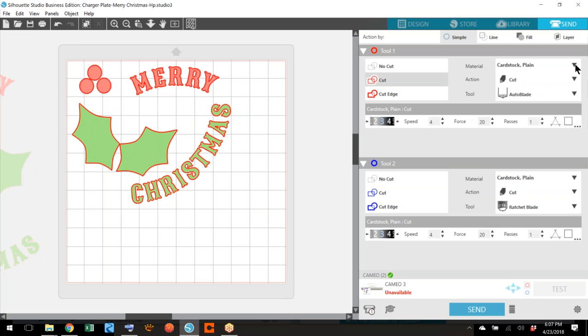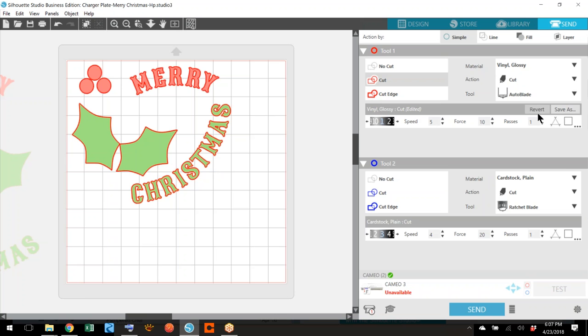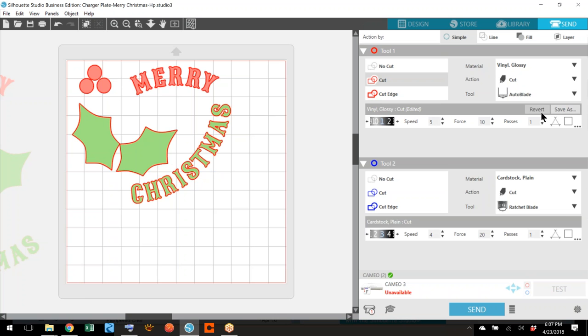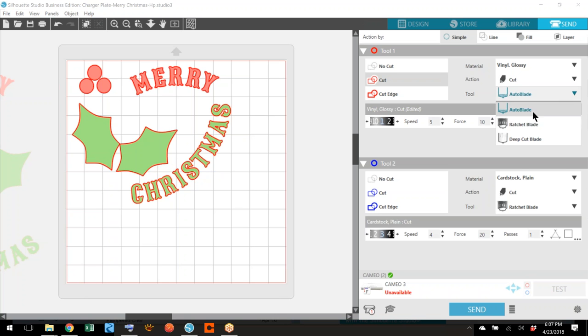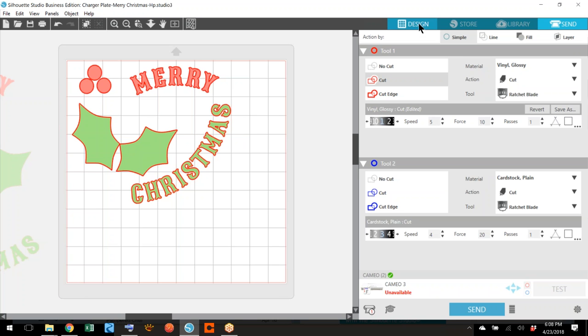When you send it to the machine, you see it says no cut. You're going to say cut. You're probably going to use vinyl glossy or vinyl glitter, something pretty. I'll use a ratchet blade. Change your blade. If you've used something like a sticky glitter vinyl, change your blade to whatever it says to use and you're ready to go. There's no tool in the slot number two. So this is the only one that's cutting because everything is red. Send it to your machine.